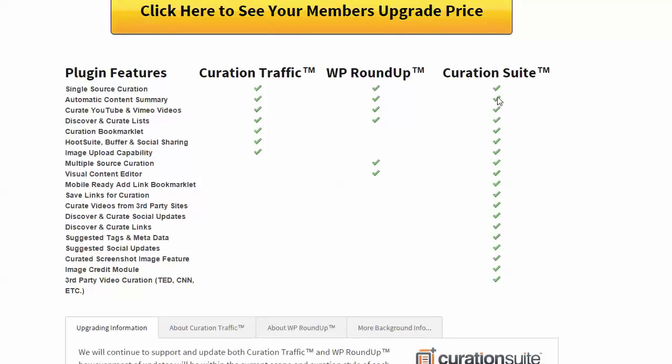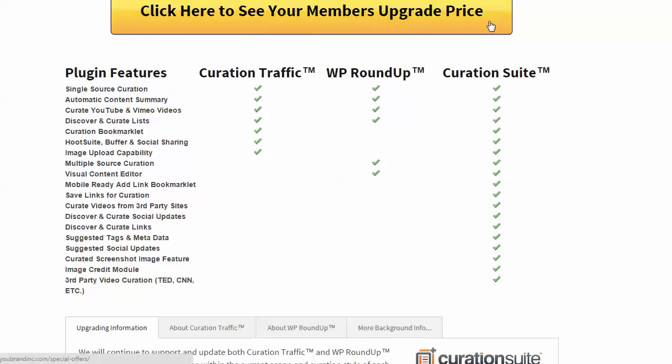But I found these, especially Curation Suite, to be great. And even the unlimited number of sites plugin is really reasonable price. And you can save links, you can do a lot more prep work in the background. It's really nice. But let's just hop over and I'll show you what it does.